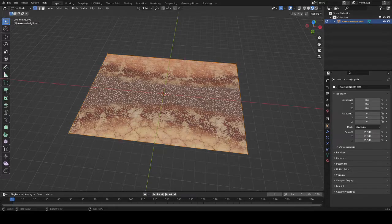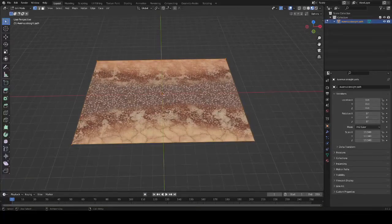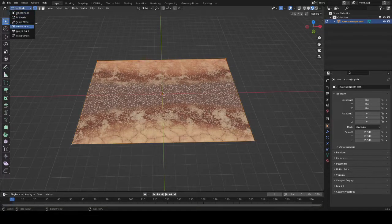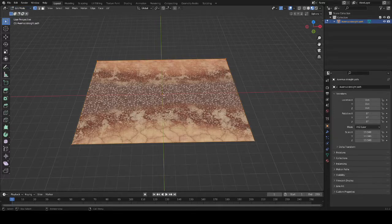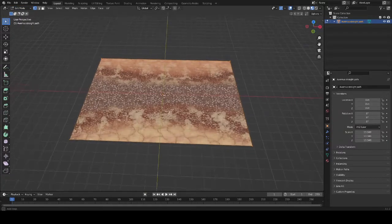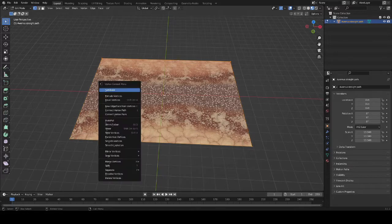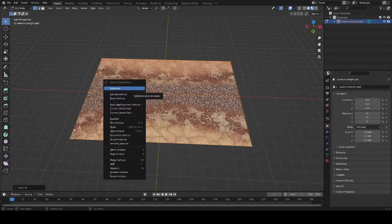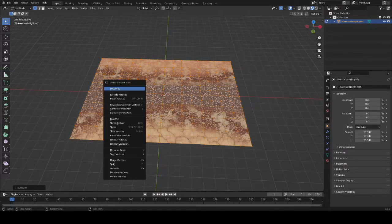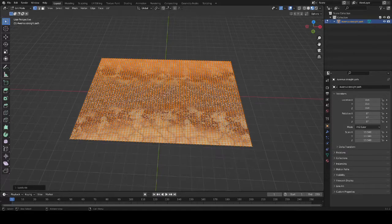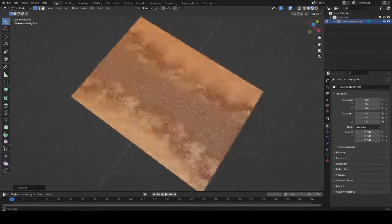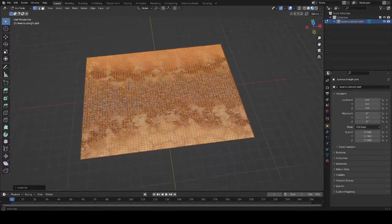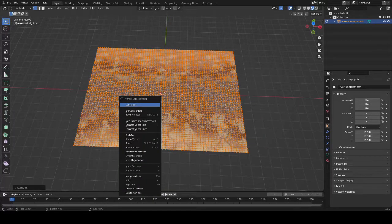Once you've got that done, press A to select the image plane and then enter edit mode with Tab or by changing your mode in the top left corner. Right click on your image plane and then click subdivide. Repeat that process until you're satisfied with the amount of vertices you have. The more you subdivide, the more detail can be put into sculpting without issues in the textures or breaking of the model.